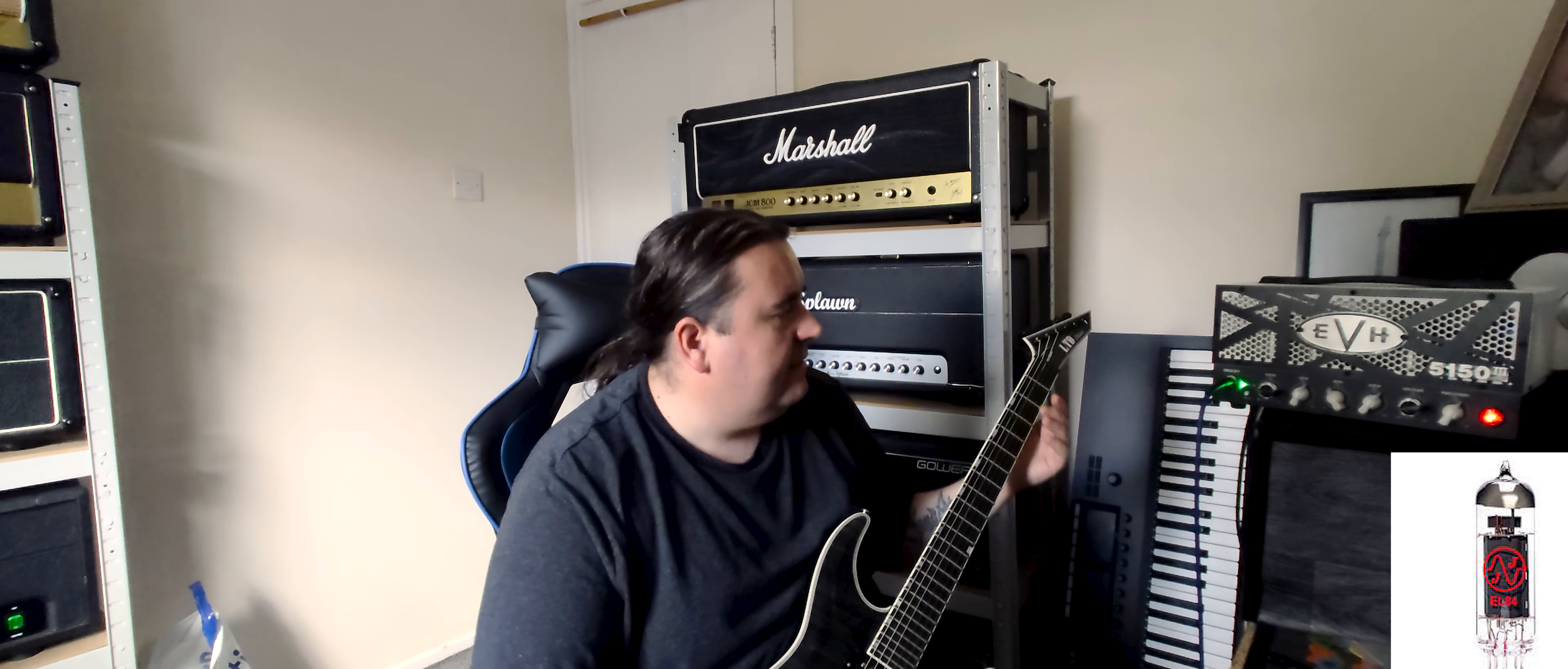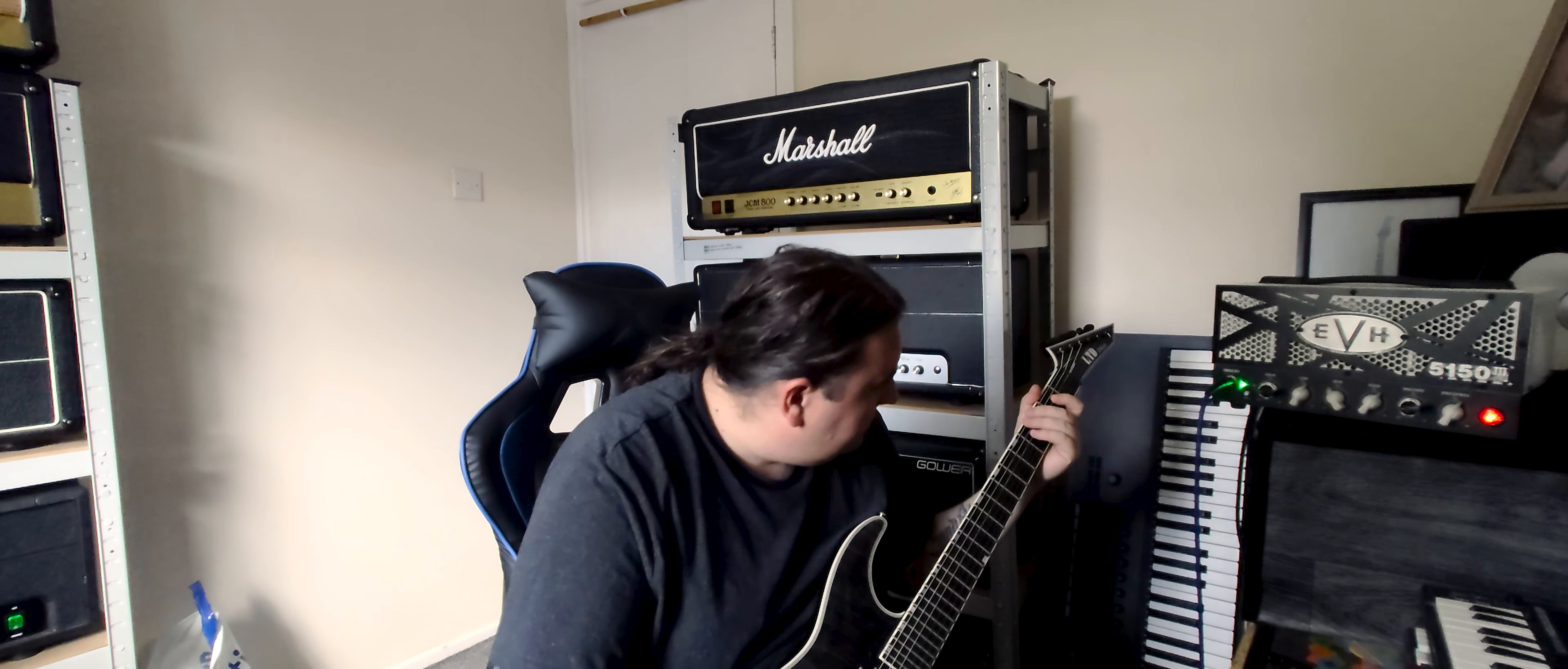It sounds really good. It's got EL84 power tubes. I think it's got one, two, three, four, three amp valves, 12AX7 something there. Basically it's got a clean channel and a gain channel.